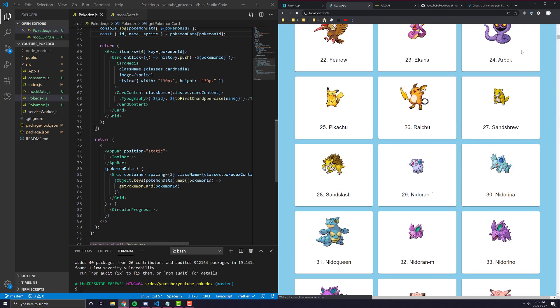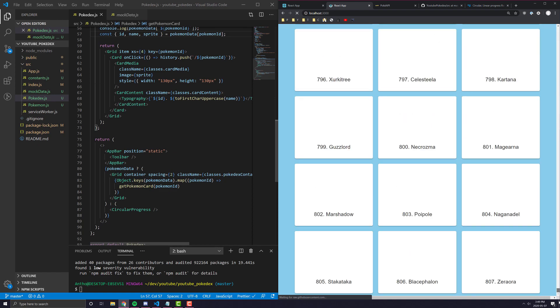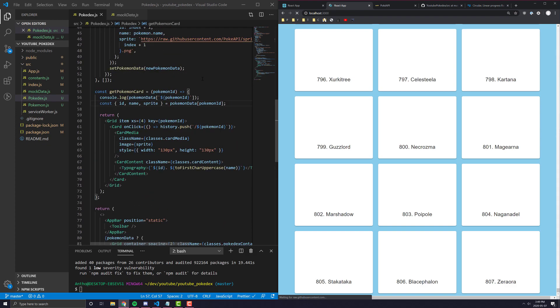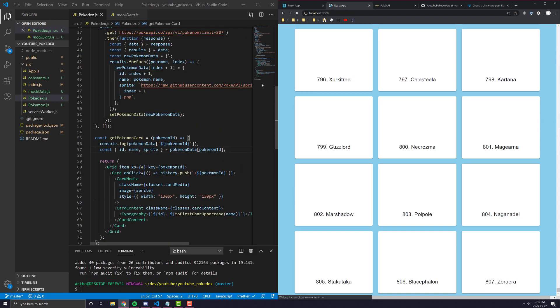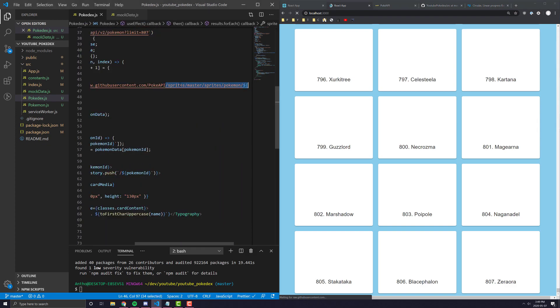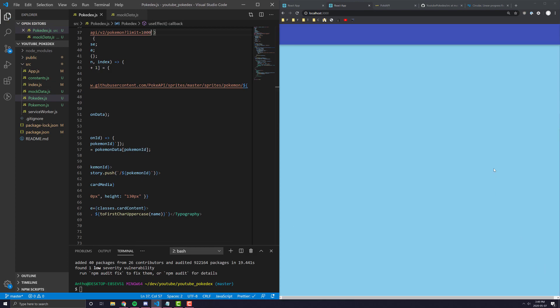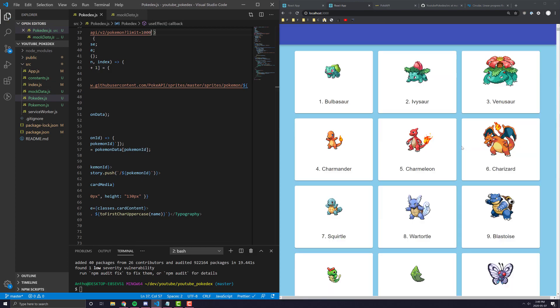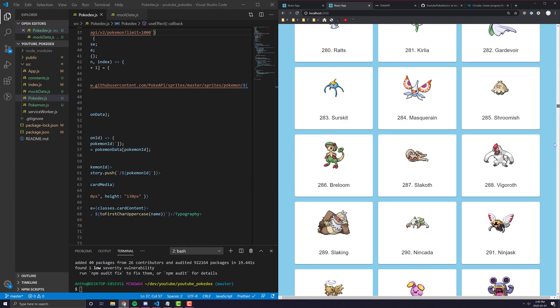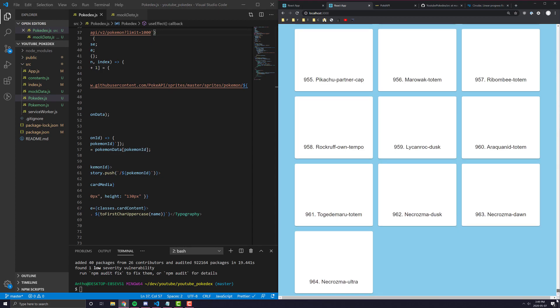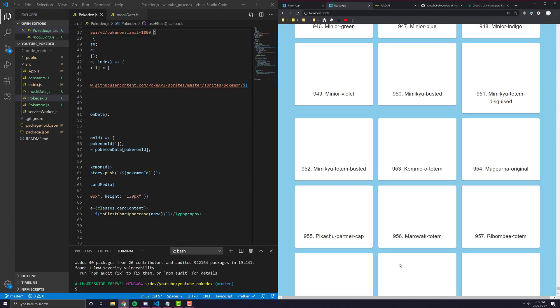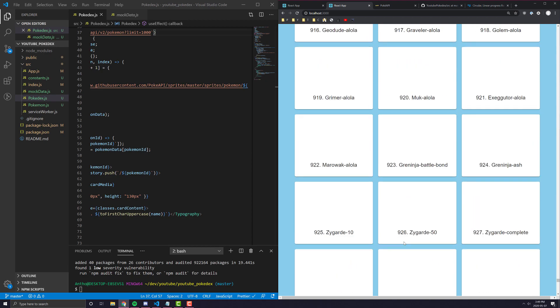Now in our application, we are getting all the Pokemon up to 807. I wonder if 807 is actually the limit. Let's see how far we can go. If I put like, for example, 1000. Are there more than just Zerora or whatever? Let's go all the way to, yeah, there's up to 964. Oh, and it looks like the new, okay, right.